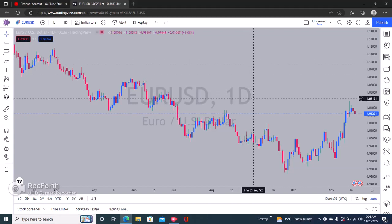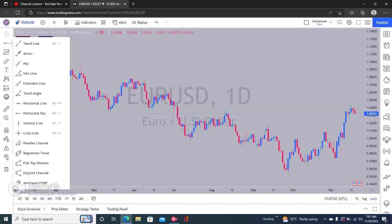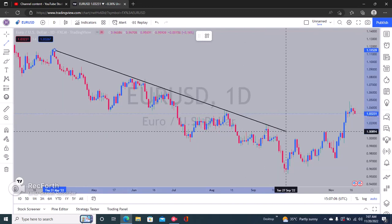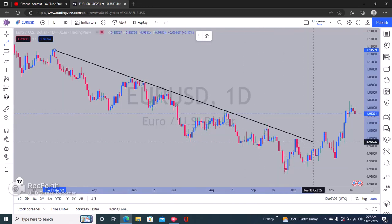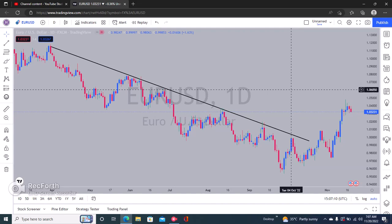Hi guys, in this video I'll show you how to hide and unhide drawings in TradingView. Let's draw something — let's draw a trend line. So right here we have a zero USD downtrend line.